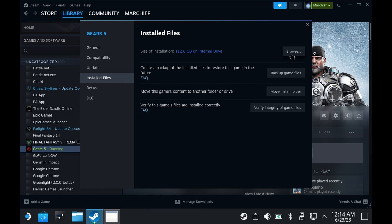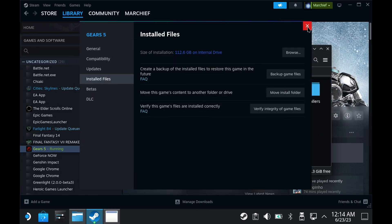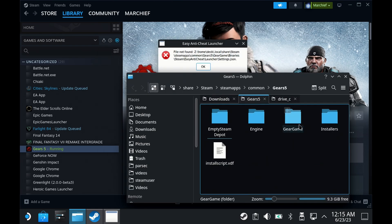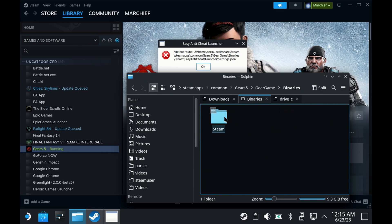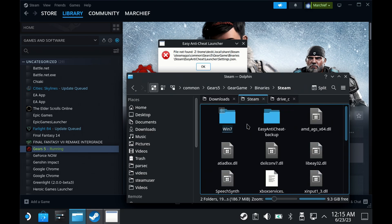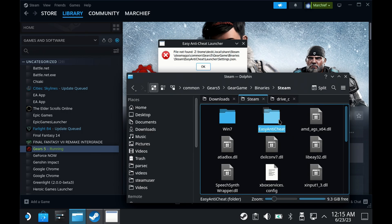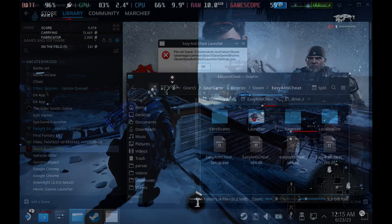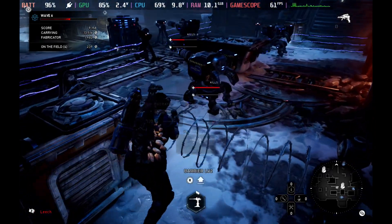Alternatively, you can switch to desktop mode and go to the installation folder of where your Gears 5 install is and then go into gear game, binaries, steam and then rename the easy anti-cheat hyphen backup folder back to just easy anti-cheat. Once you do that, you can head back to game mode, pick a Proton 7 version and both campaign and multiplayer will work again.